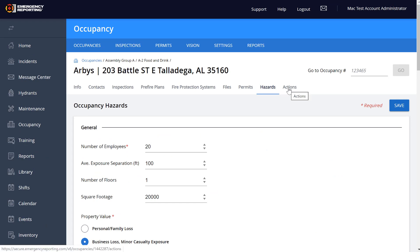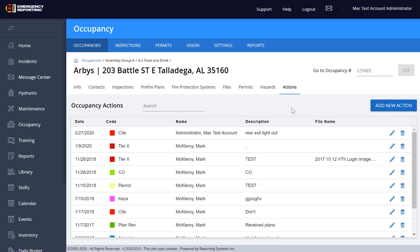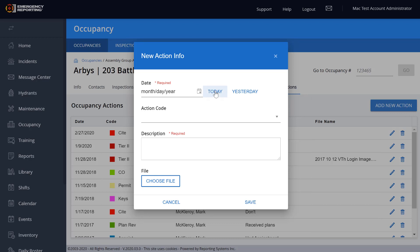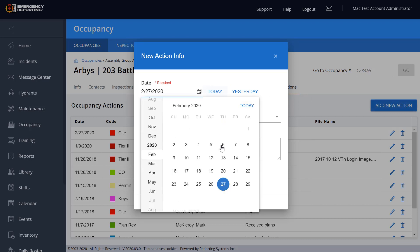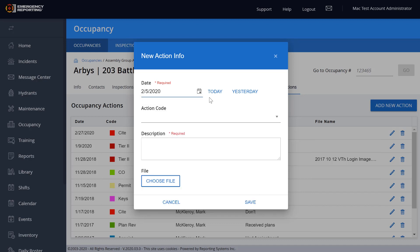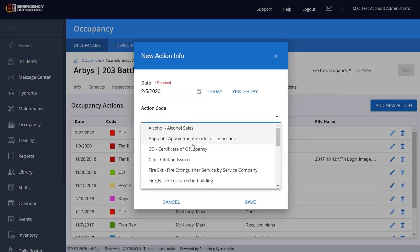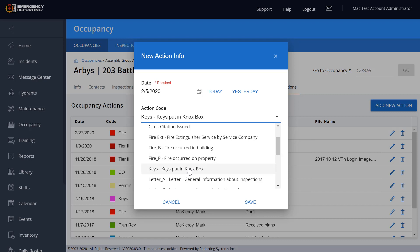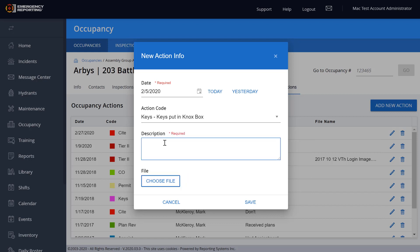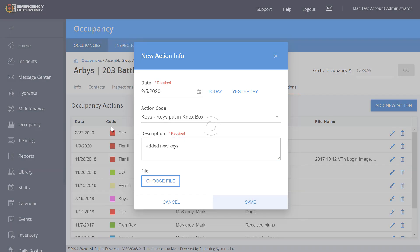On the Actions page, you can still add actions. You can select today, yesterday, or pull up a calendar to pick a specific date — say the first of the week. All your action types are listed. For example, we can say Knox Box Keys — added new set of keys — as an example. If you have a file to attach, you can still add that in, and then save. The action will come in to the list.